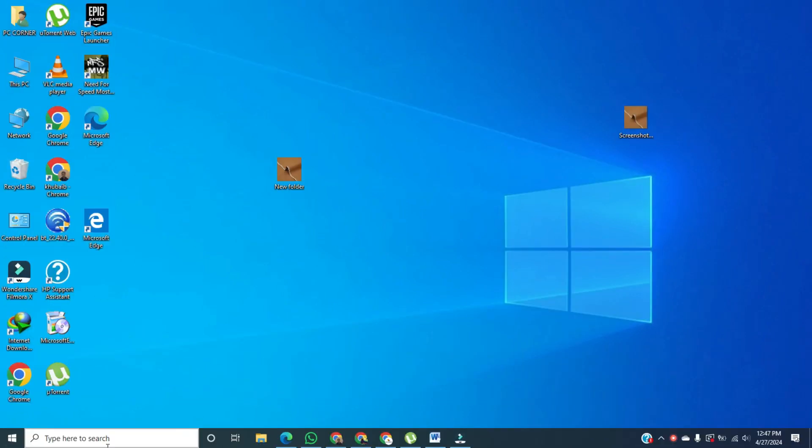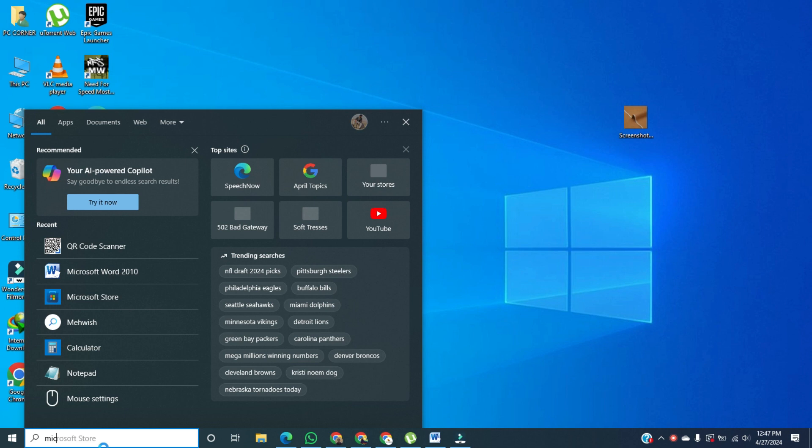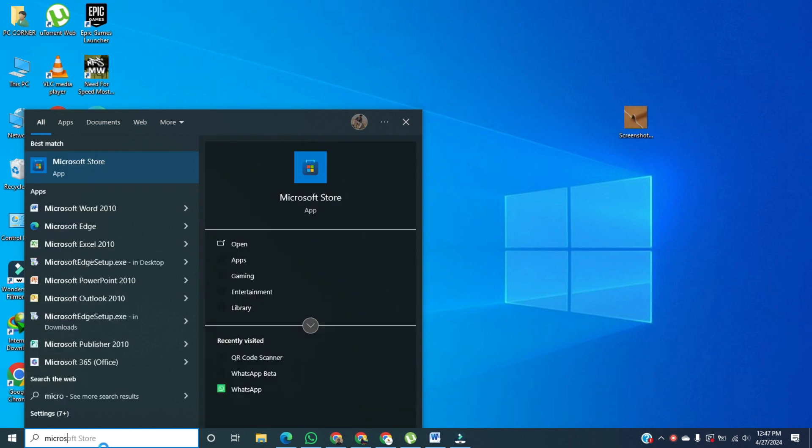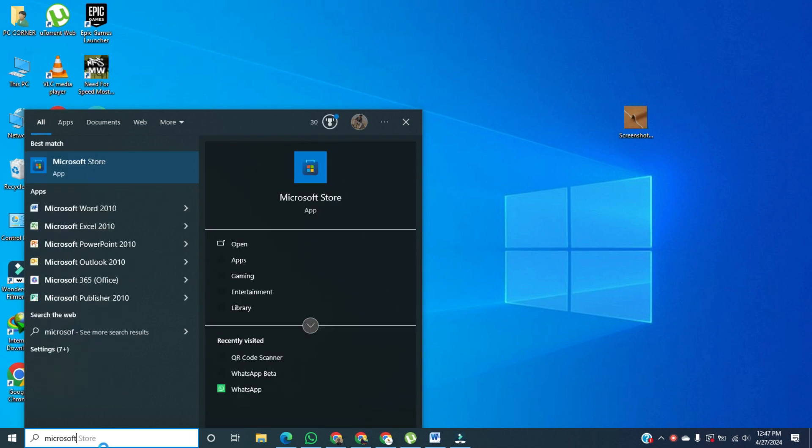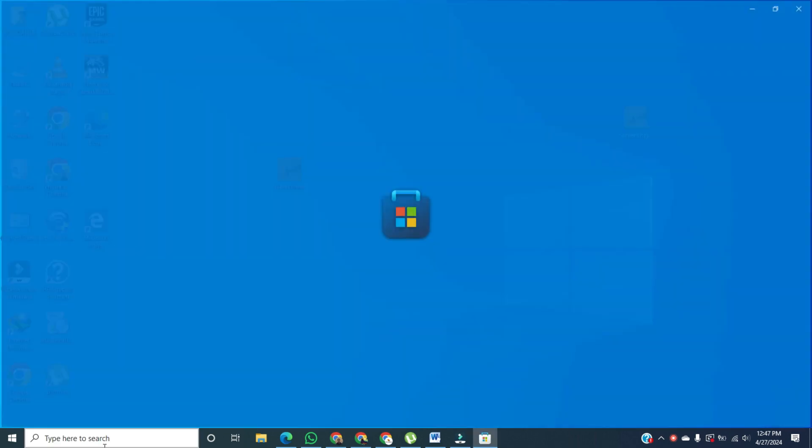So the first step, we're going to open up the Microsoft Store and press Enter on it.